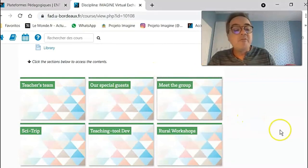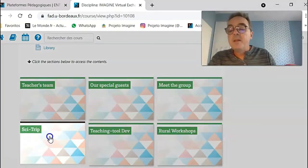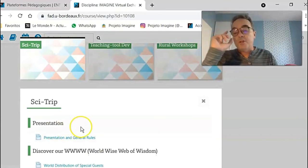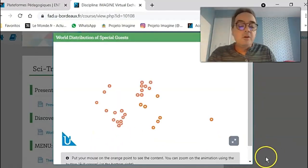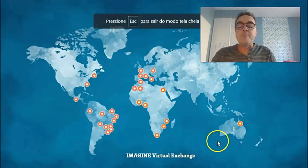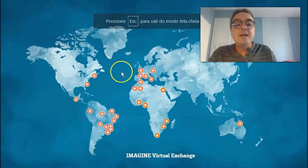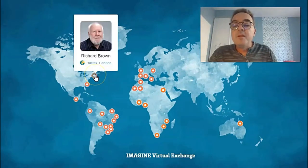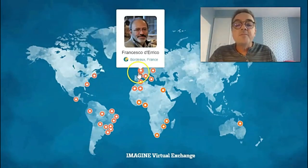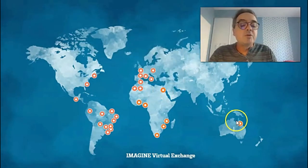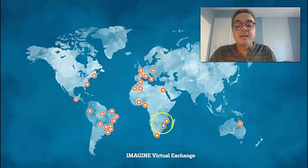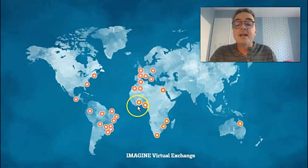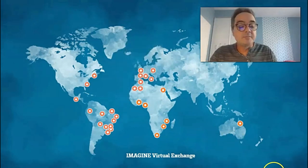And here we have a very special activity that's quite innovative and original, which is called SiteTrip. Looking at this world map, here you have 28 points distributed throughout the world map. And when you put your mouse on top of each circle, you have the picture of a different scientist or science communicator who come from five continents and 16 different countries.